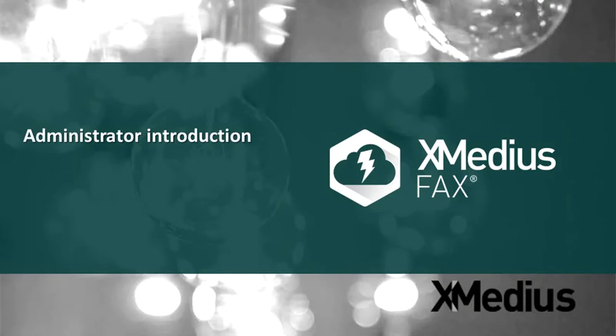Welcome to the Xmedius CloudFax introductory video. This video is part of a series on administrating your Xmedius CloudFax account.